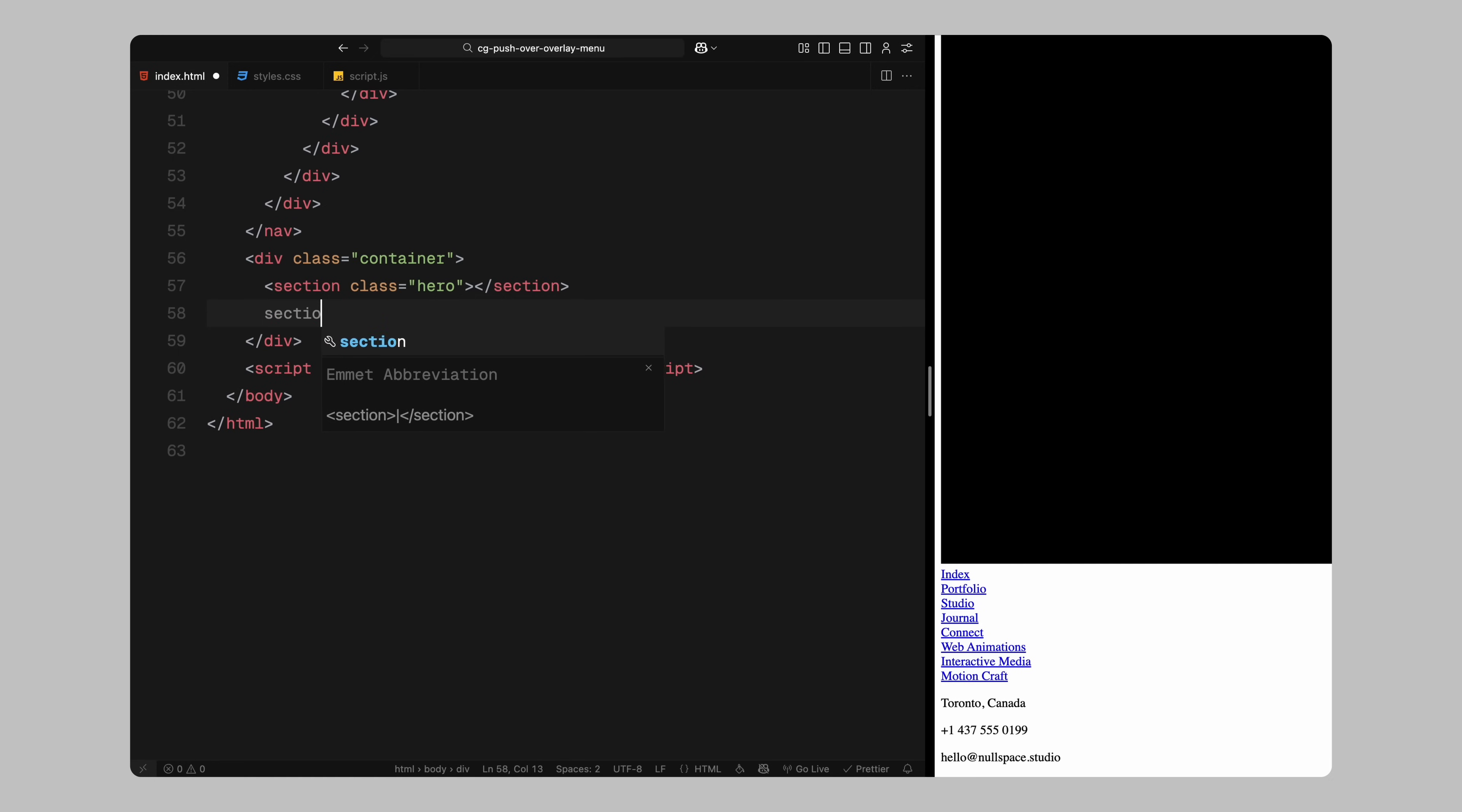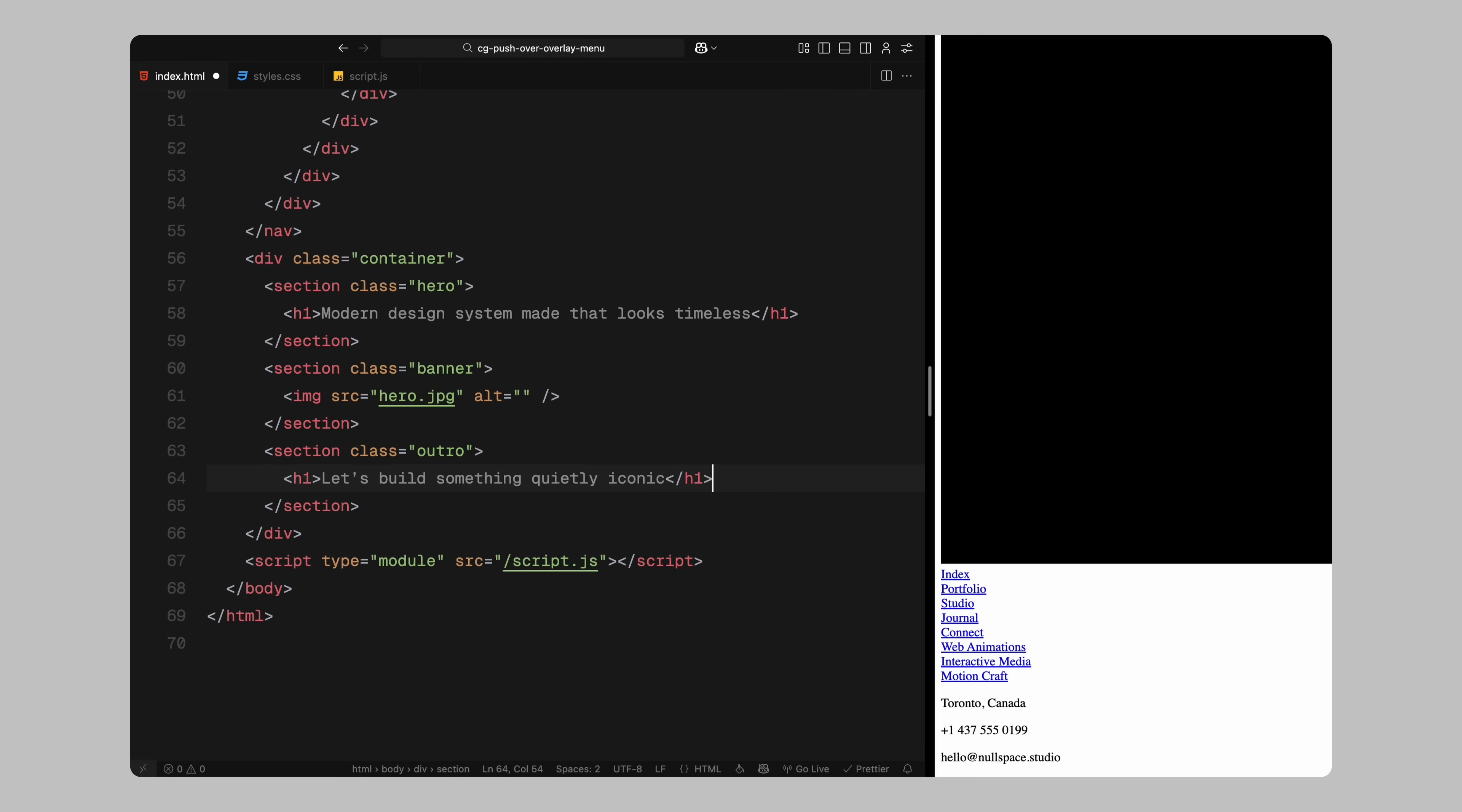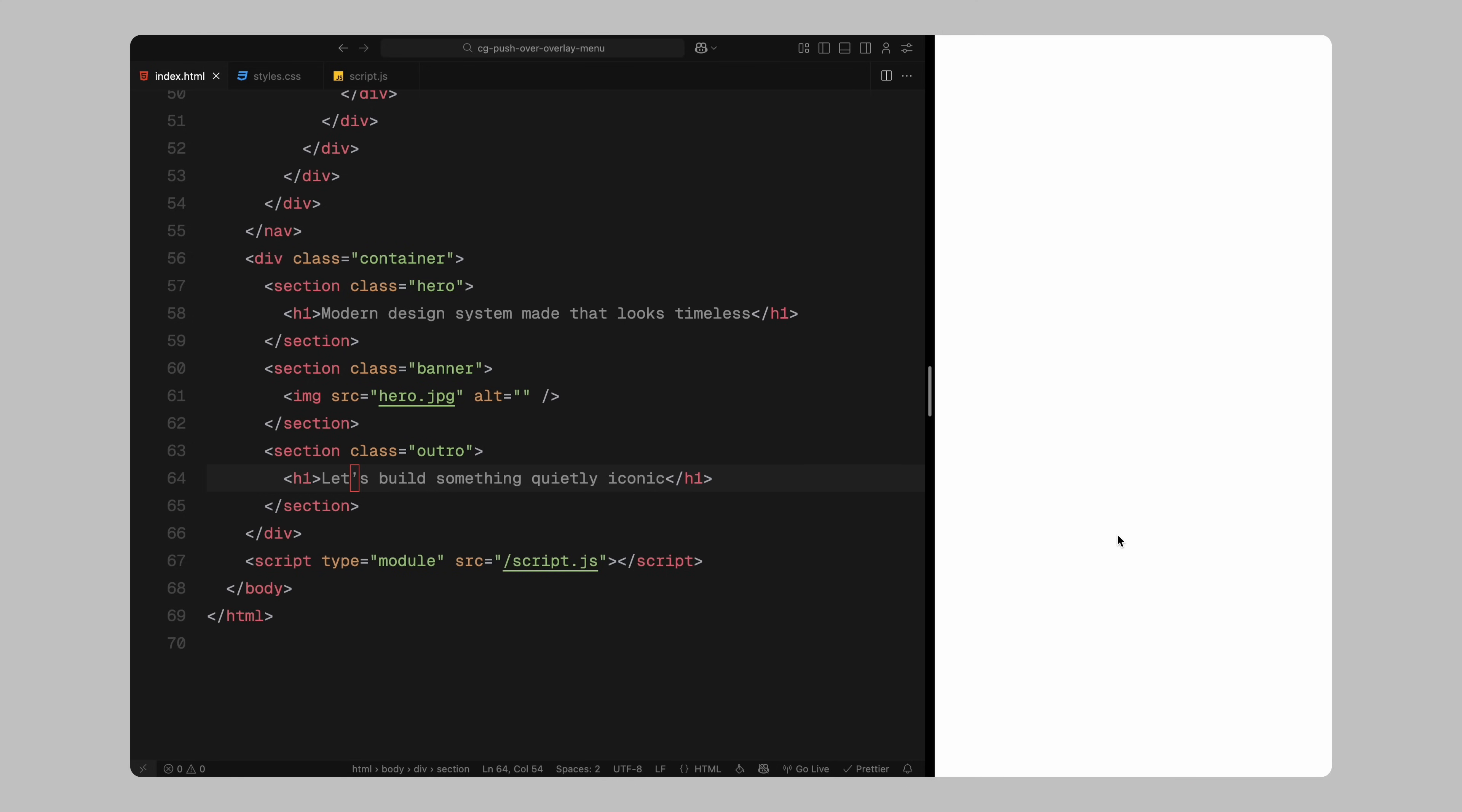Inside this container, I am adding three sections, a hero section, a banner section and an outro section. The hero section will contain a single heading. The banner will have an image and the outro section will include one more heading to wrap things up. That's it for the HTML setup, let's move on to styling now.